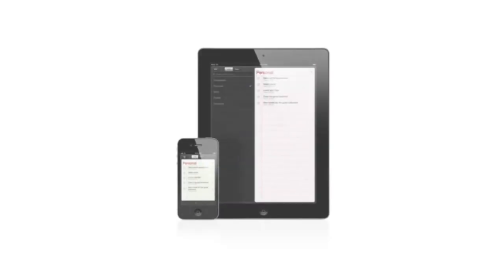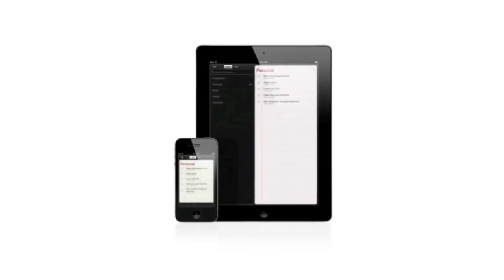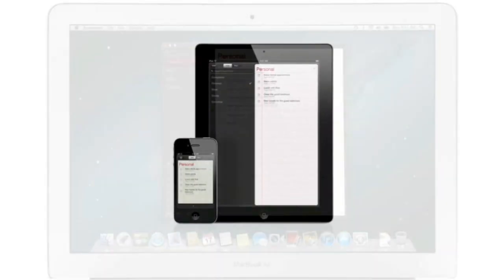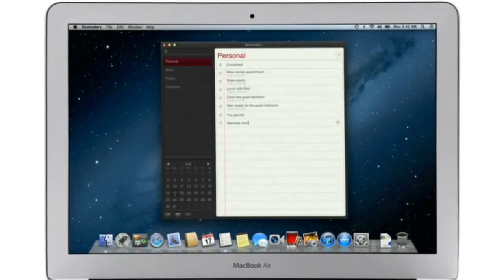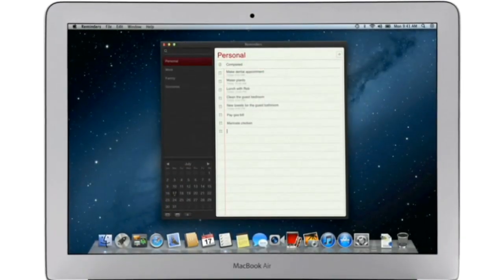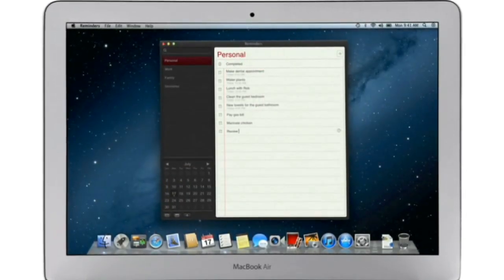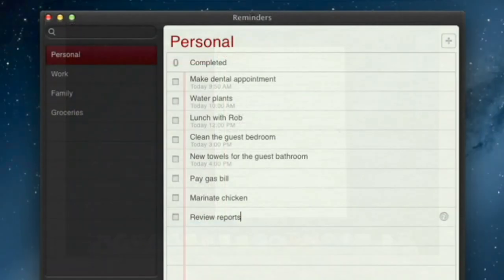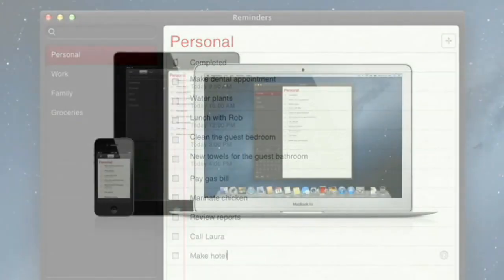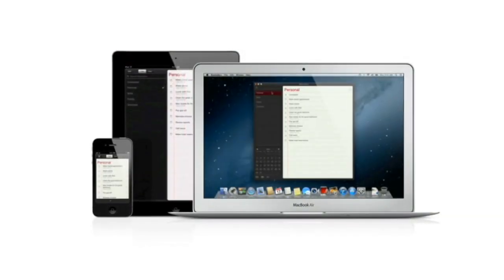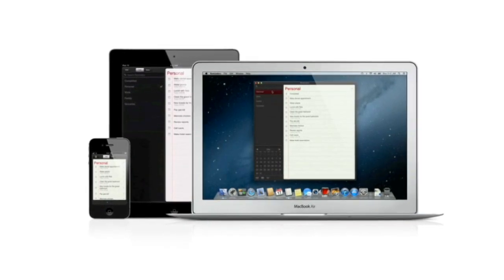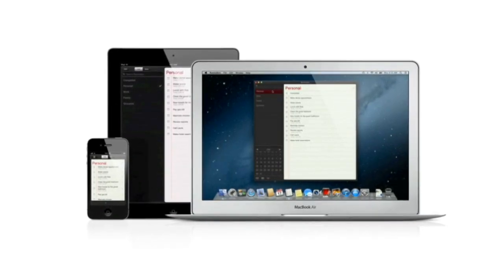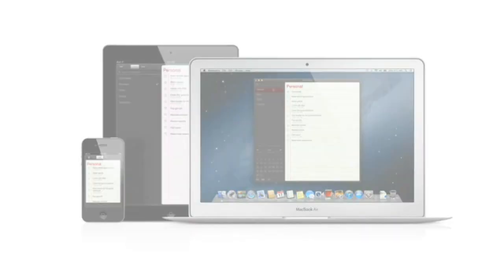Reminders is the best way to do to-dos on your iPhone and iPad. And now it's part of Mountain Lion, too. Reminders make it easy to create any type of list and organize tasks into custom lists. And thanks to iCloud, all your reminders are pushed to all your devices, automatically. So no matter where you go, your reminders go with you.